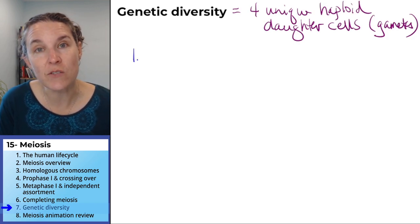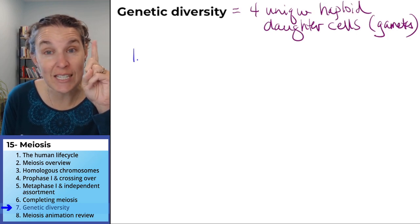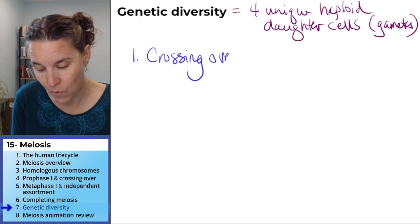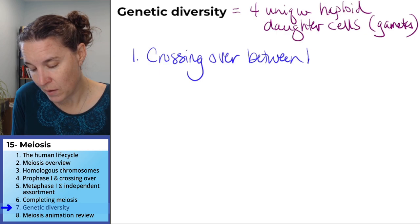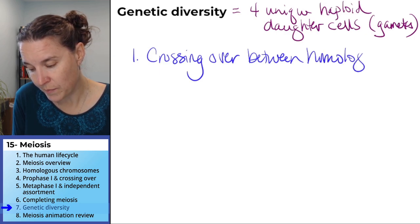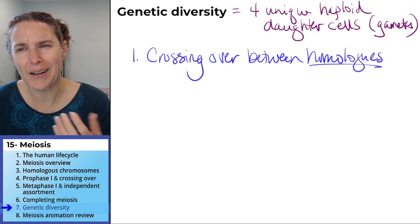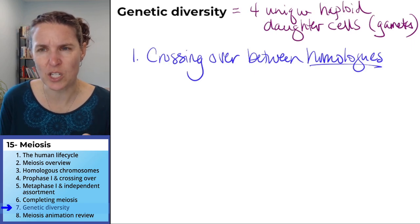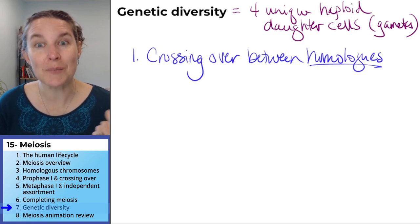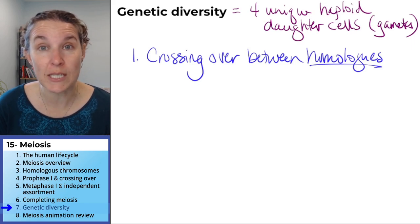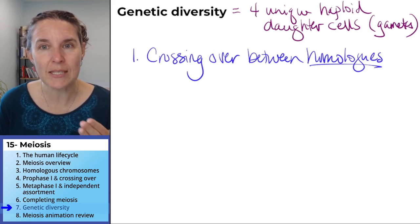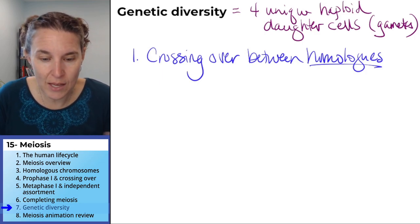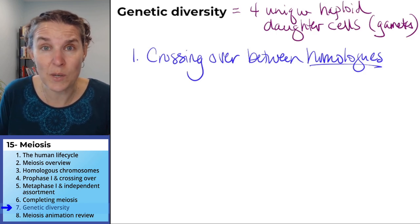What are your sources of genetic diversity? The first thing that happened was crossing over — crossing over between homologues. This would be a good true-false or tricky question: does meaningful crossing over happen between sister chromatids? No, because sister chromatids are already identical. So cross over all you want, the end result is going to be exactly the same as what it was before.